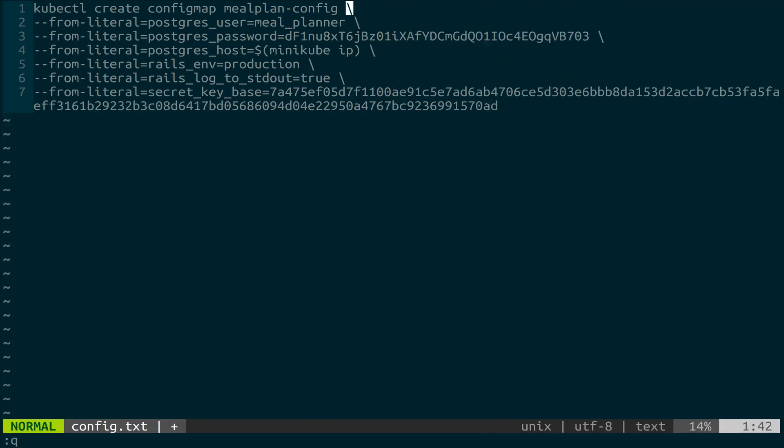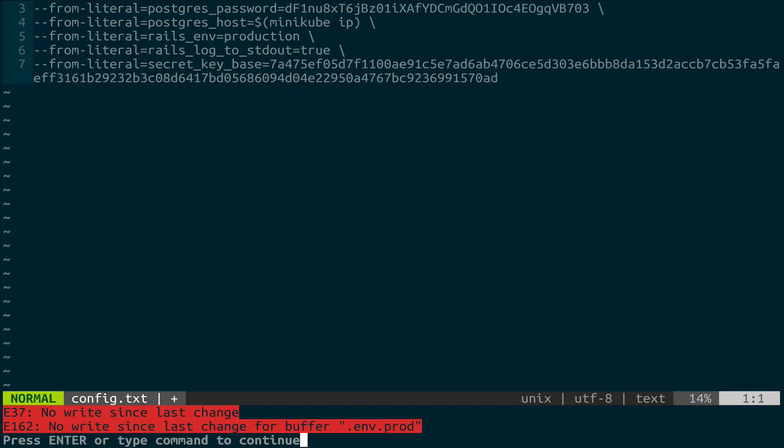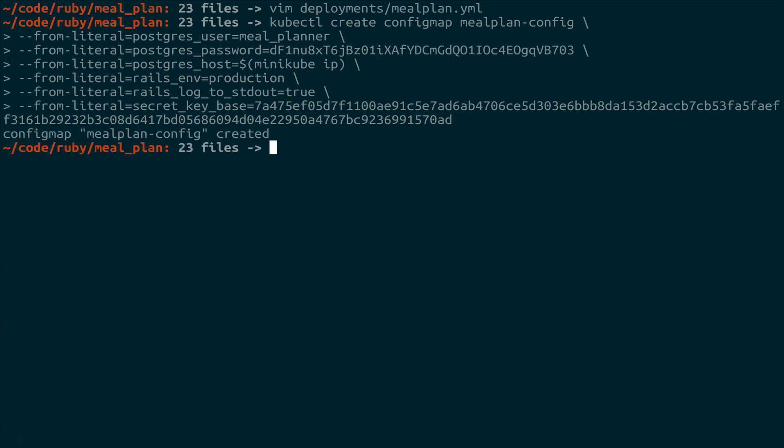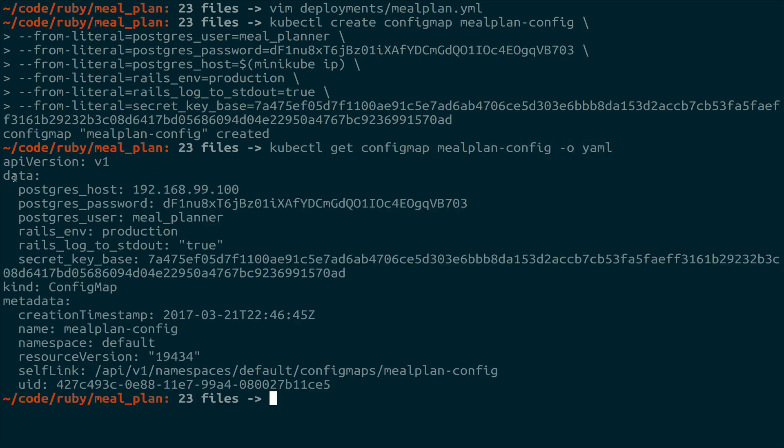We don't need the backslash at the end of this last one either. So let me close that. So now if we copy all of this and we quit out, we should be able to just paste this. And it created it. We can take a look to make sure that we set all these values properly by using kubectl get configmap, because it's just another object in Kubernetes land. mealplan-config. And then we can tell it to give us output as YAML. And so looking down in the data section, we have postgres_host and all these other values. And it looks like all of those are set properly. And this IP, you'll notice it expanded and actually put the IP address in there.